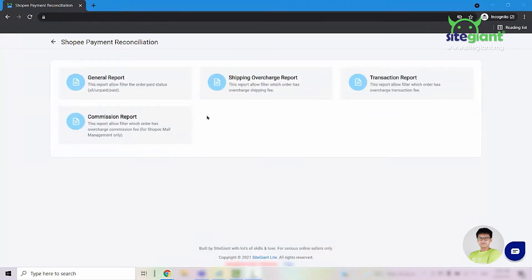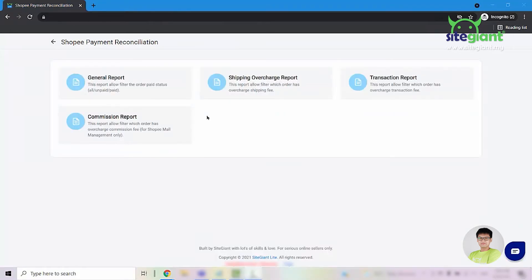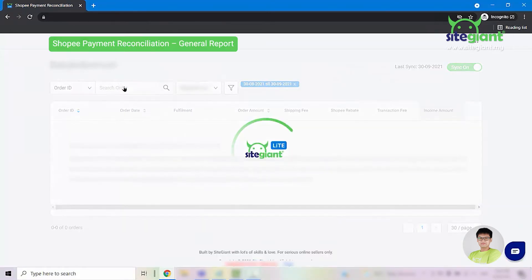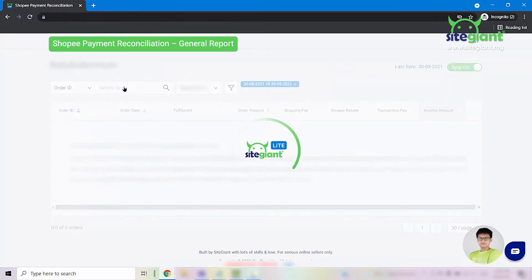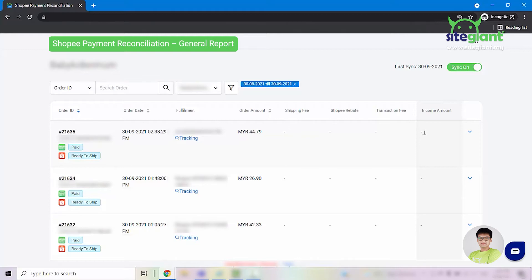Let us look into general report first. Once you are in the general report page, you are able to see all of the orders showing up. And if you see orders without any data, do not worry because all these orders have not been completed and Shopee hasn't released the payment to you yet.